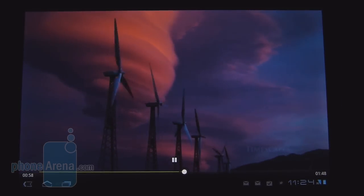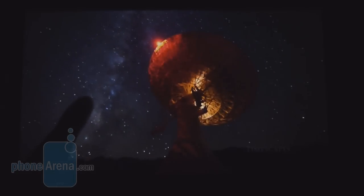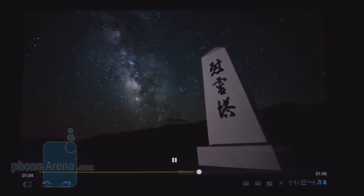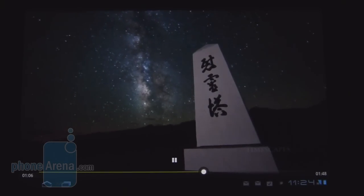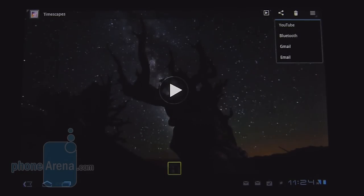Here's the new video player interface with Honeycomb. It does run videos fairly smoothly, but unfortunately it doesn't offer anything exciting or new in terms of functionality. From the gallery app, you're still able to share videos to places like YouTube.